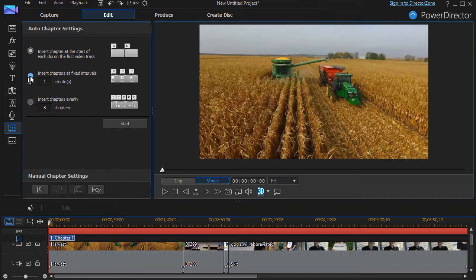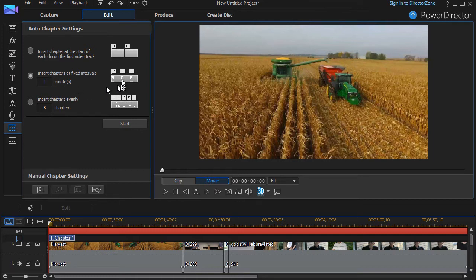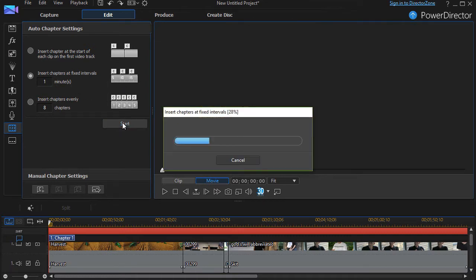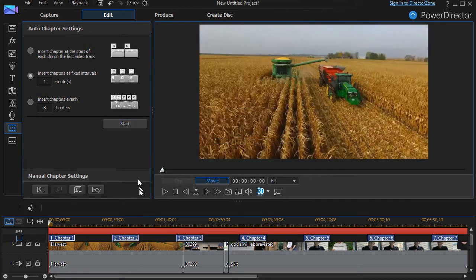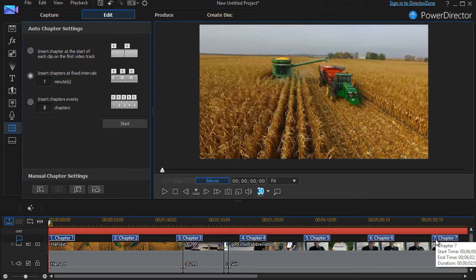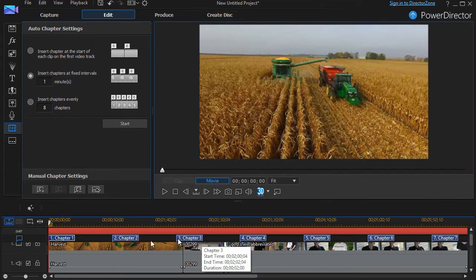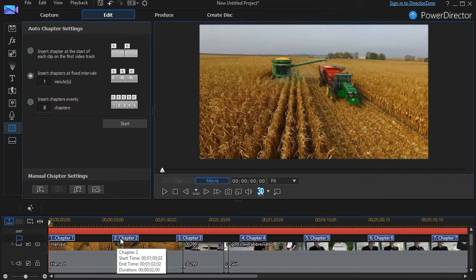Now let's look at the second. The second one calculates the chapters in relationship to fixed intervals of time. I could choose one, two, three, five, twenty minutes. Since my clip's five minutes long, I'm just going to leave it at the one minute interval and then I'll click on start again. It will calculate and now it gives me a chapter every single minute. So the last chapter is shorter. The other ones are all 60 seconds in length. So that's how it does the calculations here.